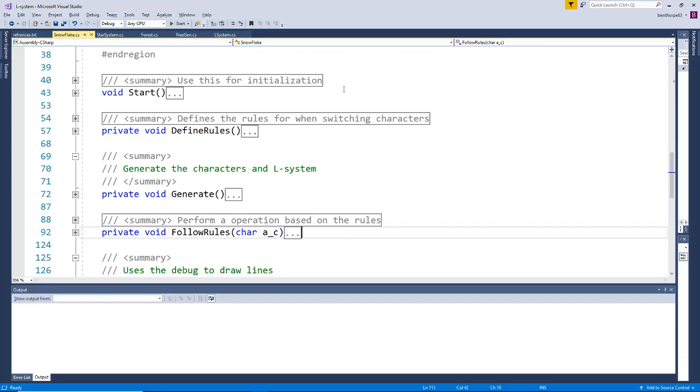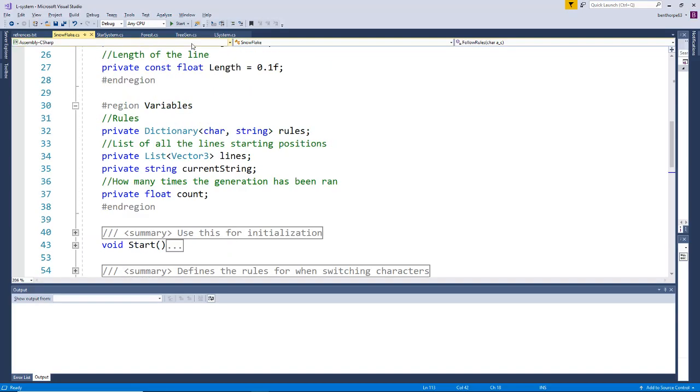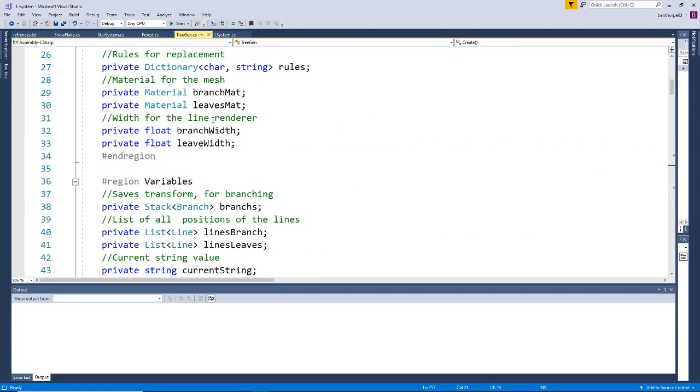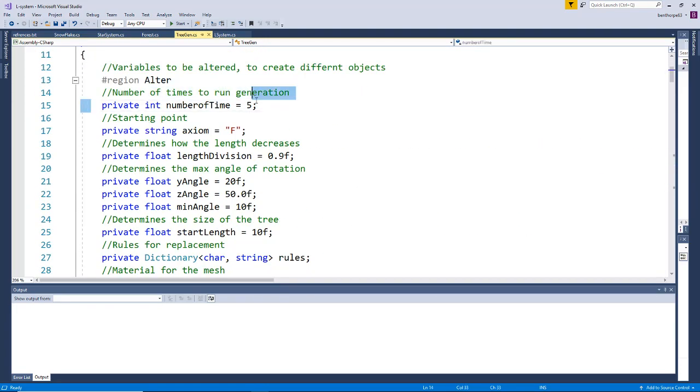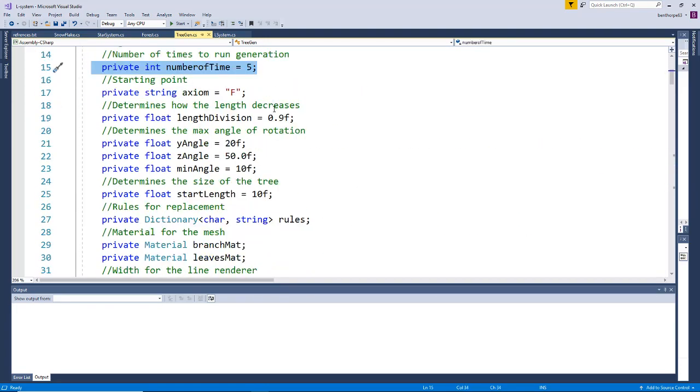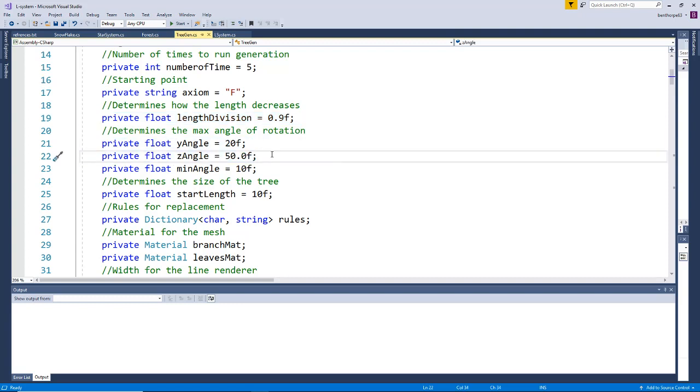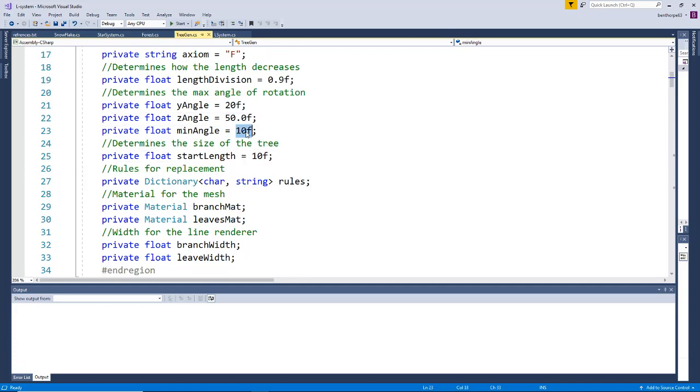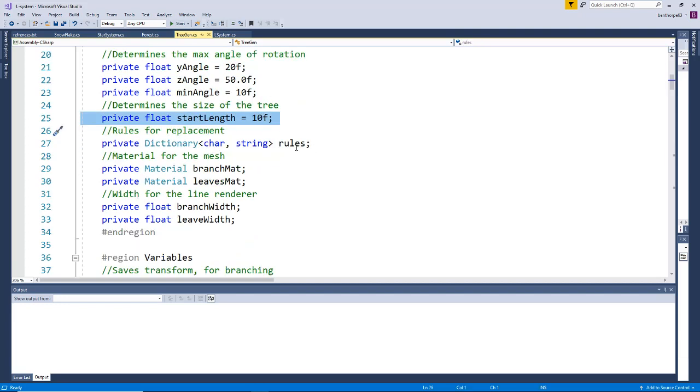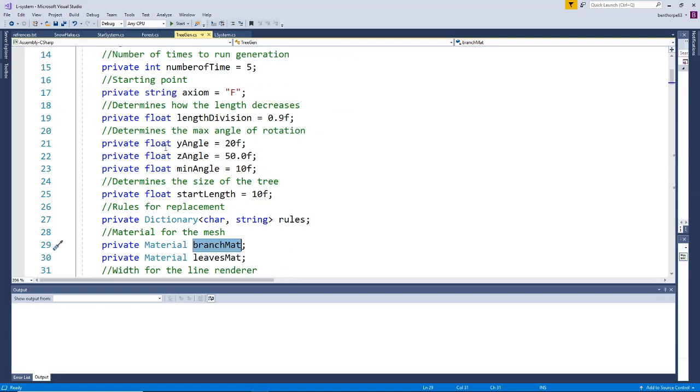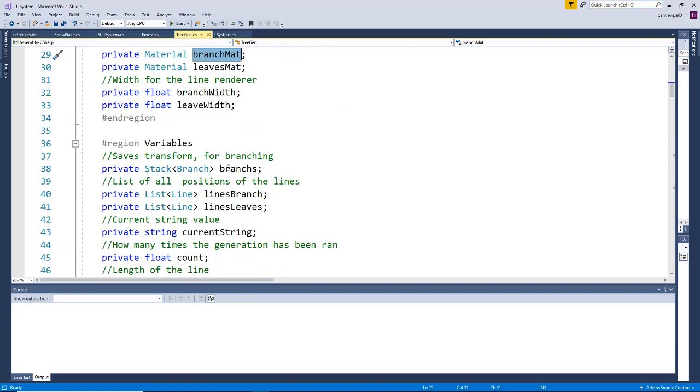What we have for a tree is our variables. We've got the number of times we run the iteration, our starting point which is just the main branch. As a tree grows, the lines eventually decrease, which is by this amount. We've got angles and we even have some randomness in our angles to give our trees more uniqueness. Starting length of trees, we've got rules, materials for the branches, and the leaves that we've been doing separately.